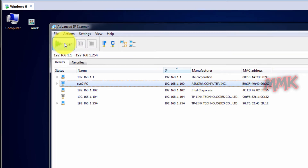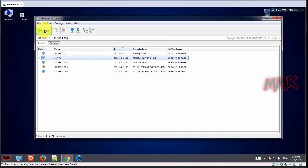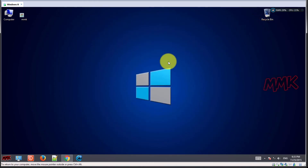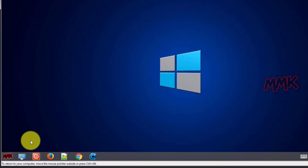But let's say that your neighbor is a savvy hacker and changes the MAC address.